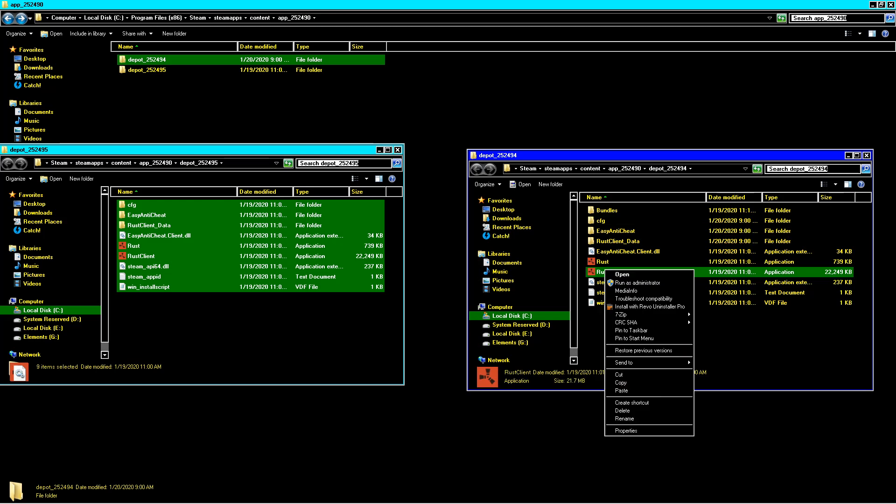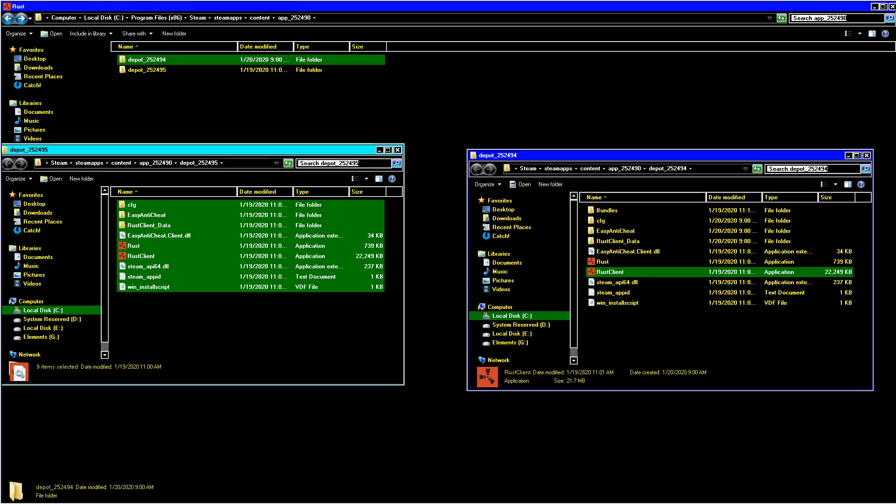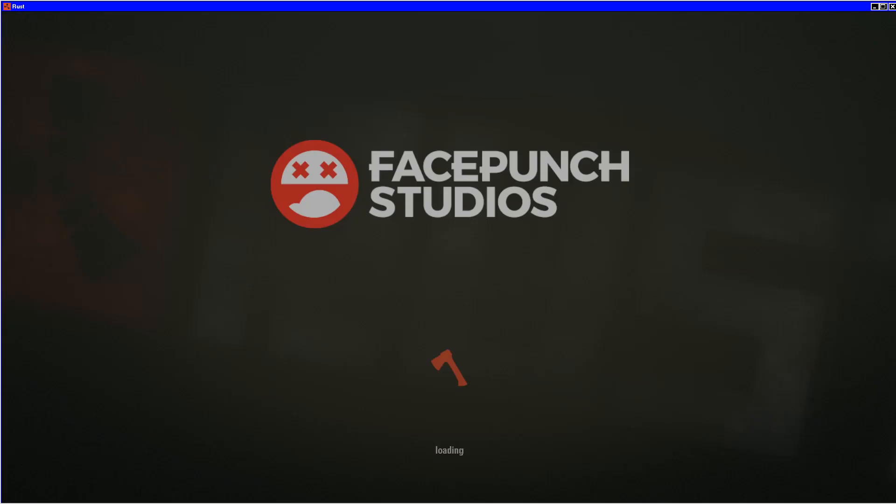You have to run the Rust client as administrator to get this to work. And no, this will not get you banned. Zedge has assured me he's talked to Alistair. He says it's their files, they will not ban you for using them.